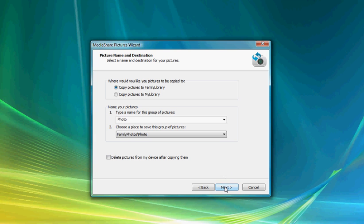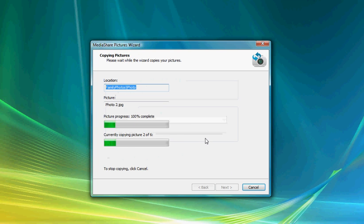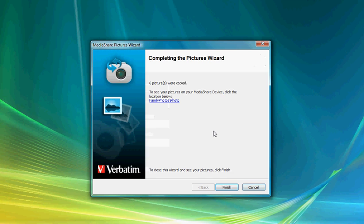We'll go ahead and select next, and as you can see, the Pictures Wizard will automatically start to upload your photographs directly to the Mediashare. It says here that six pictures were copied to Mediashare, and if I want to, I can click on this link.